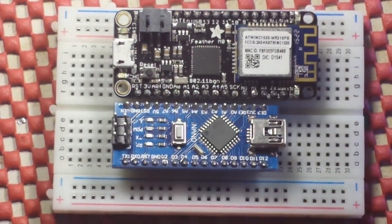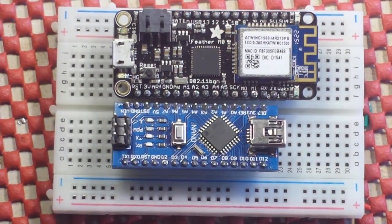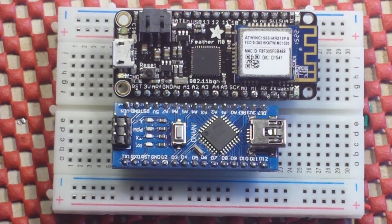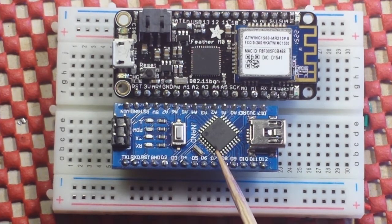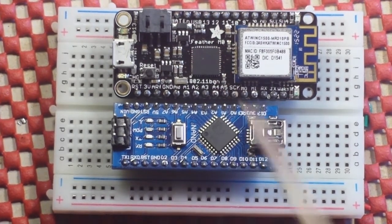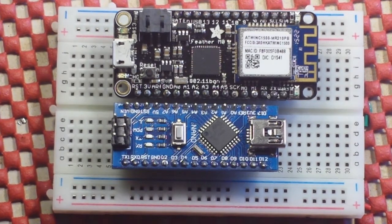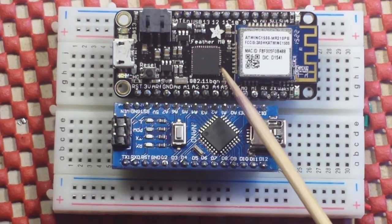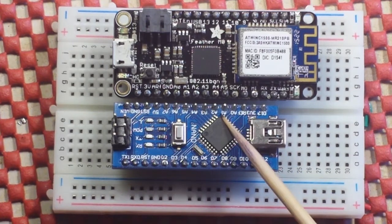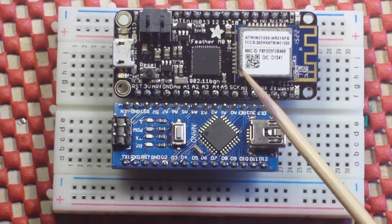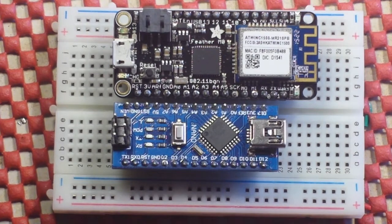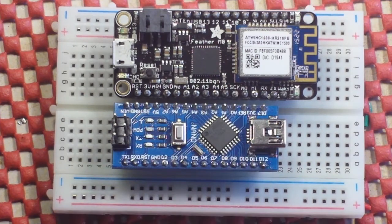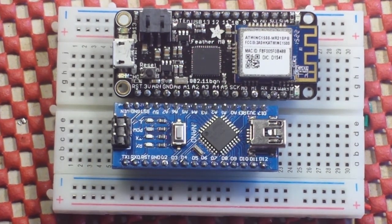That is the AT-SAMD-21G18 ARM Cortex M0, it's 48 megahertz. Now while the Nano is a 5 volt logic chip, this Feather is a 3.3 volt logic chip. And it has 256k of flash memory compared to the Nano. I mean, that's eight times more. It also has 16 times as much RAM. And of course, it has a built-in USB, so no FTDI chip or adapter is required.